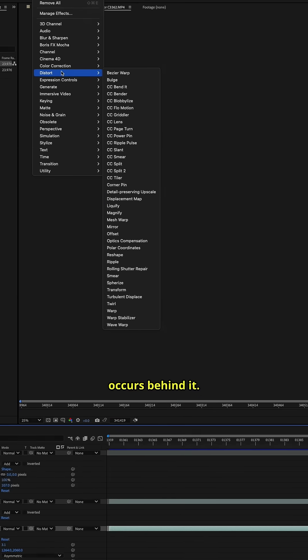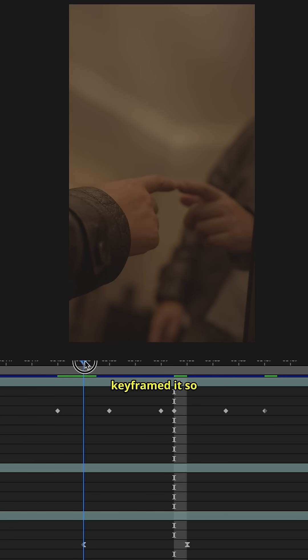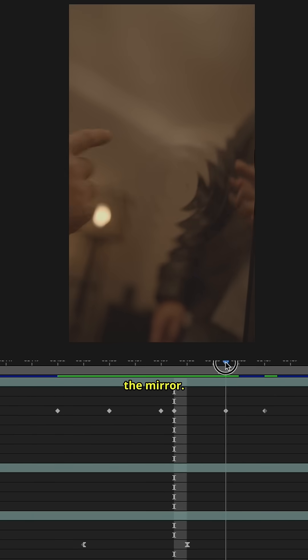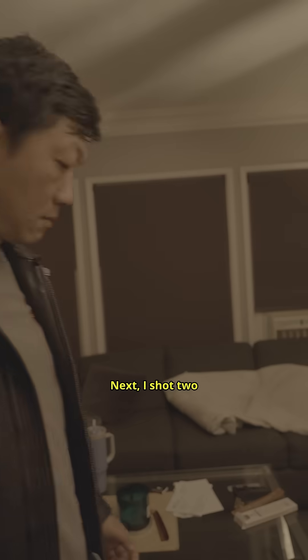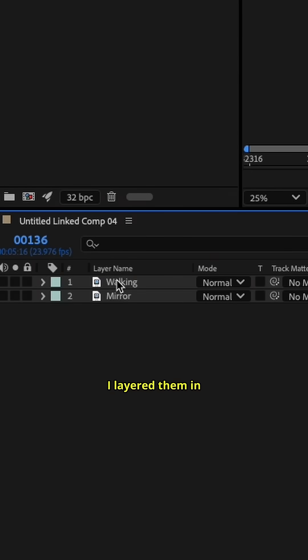I added the ripple effect and keyframed it to make it happen when the finger touches the mirror. Next, I shot two clips: one with me walking and one with a clean mirror plate. I layered them in After Effects.